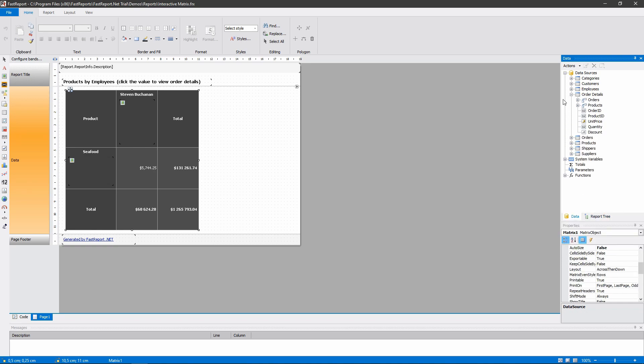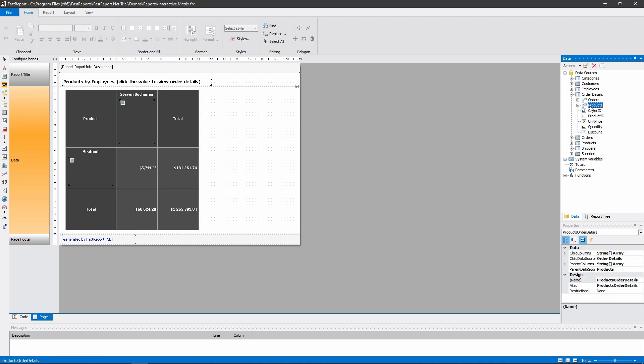To the Orders and Products tables, and those have relations of their own, including a relation to the Employees table.